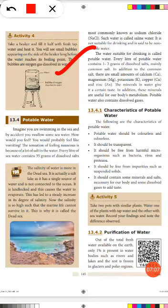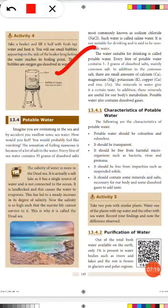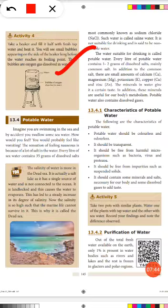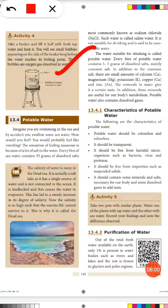Imagine you are swimming in the sea and by accident you swallow some sea water — you would probably feel like vomiting. That nauseous sensation is because of the large amount of salt in the water. Every liter of sea water contains 35 grams of dissolved salt, most commonly sodium chloride (NaCl). Because of this high salt content, sea water is referred to as saline water, and it is not suitable for drinking — it is called non-potable water.